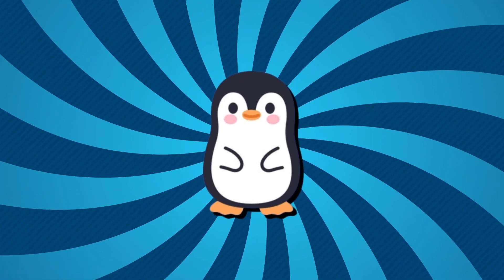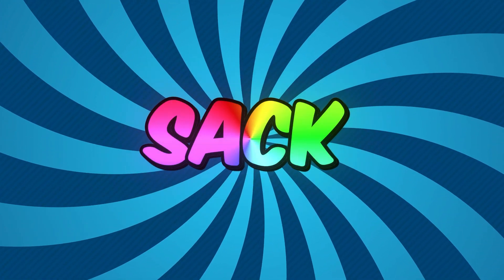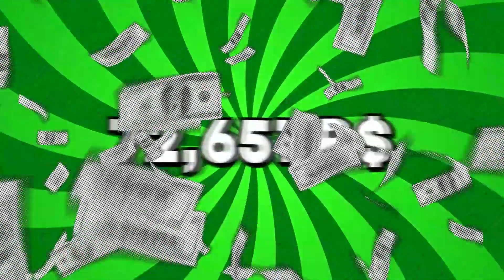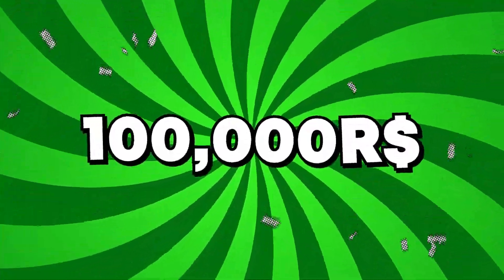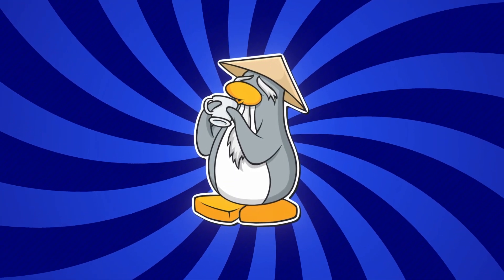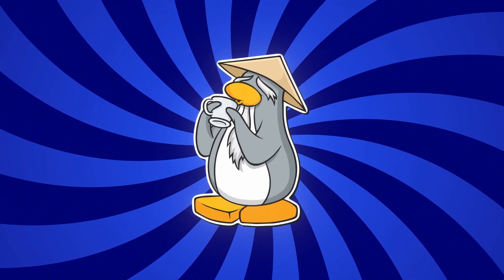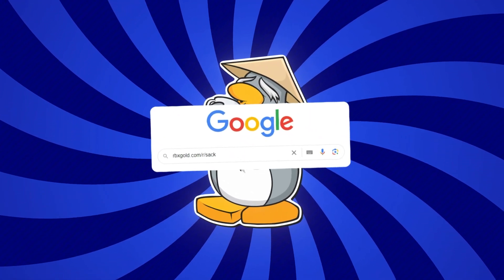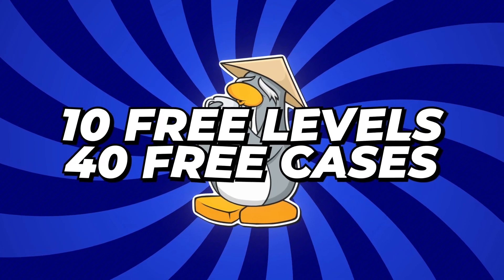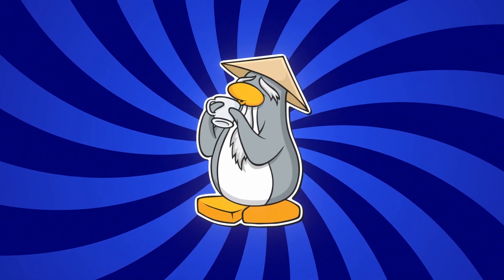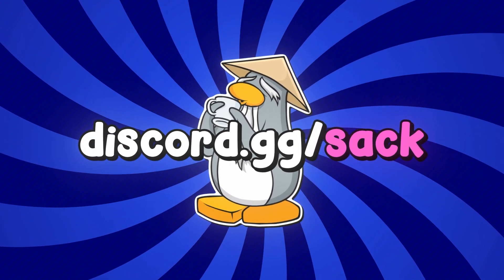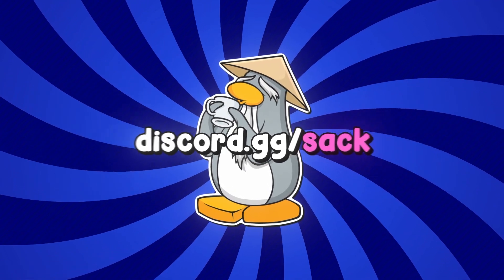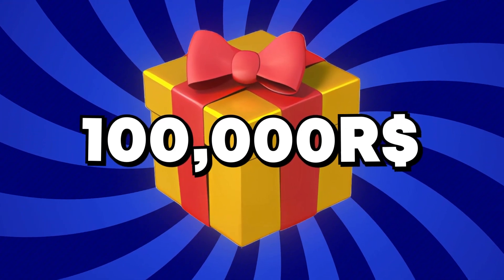Yo, what's good boys, my name is Sack and today I'm gonna be on RBX Gold with over 100,000 Robux inside of my account. Now it was partially hooked up to them, so if you guys do enjoy today's video please head over to rbxgold.com/r/shack for 10 free levels and 40 free cases. And do make sure to join discord.gg/shack because I'm gonna give away up to 100,000 Robux in the server this month.